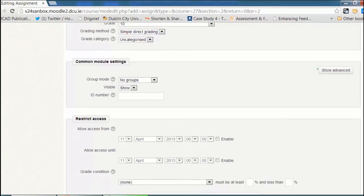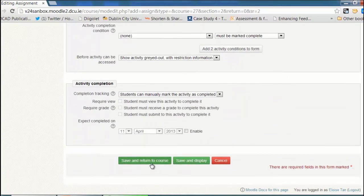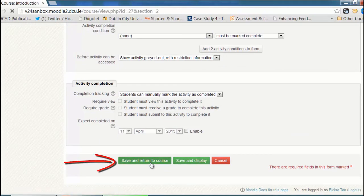The rest of the settings I'm fine leaving on default, so I'm going to click save and return to course and see how it displays.